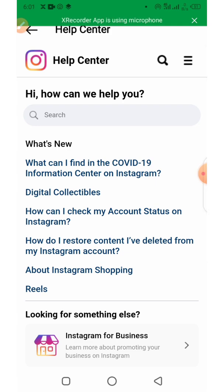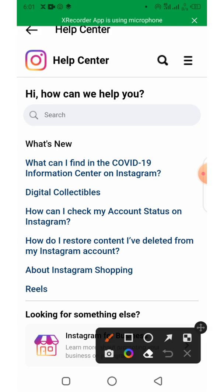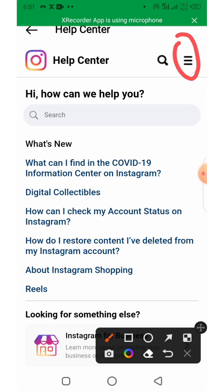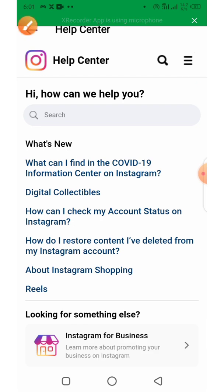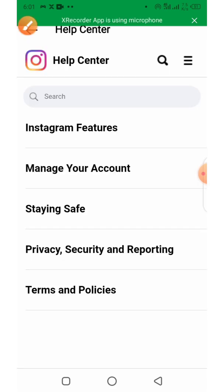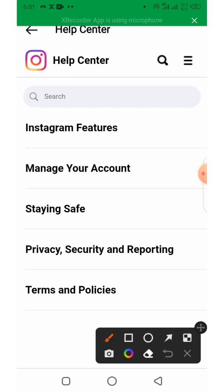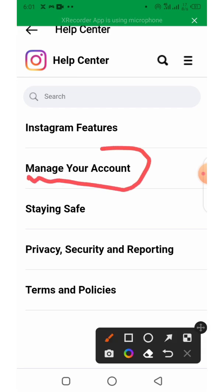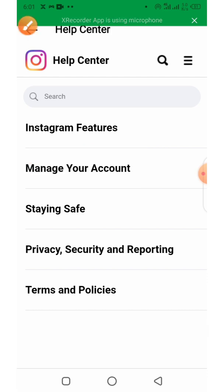Now click on the three lines at the top again. Once you are there, click on Manage Account — Manage Your Account.